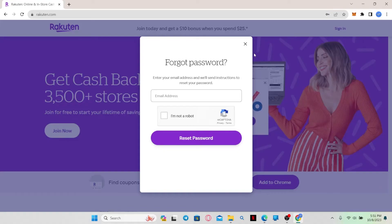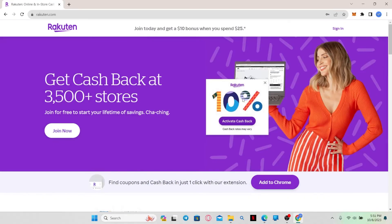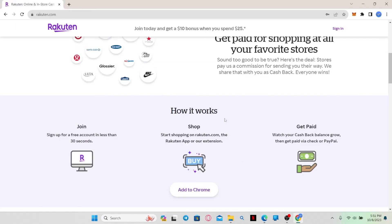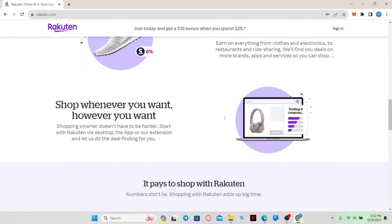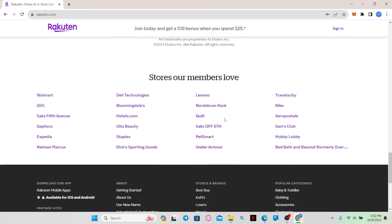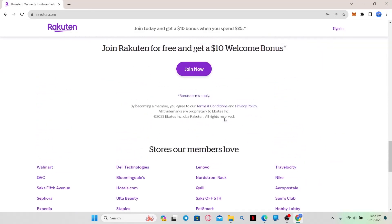After following all of these steps correctly, you will be logged into your account with your Rakuten credit card. And there you have it, that is how easy it is to login to your credit card account with Rakuten.